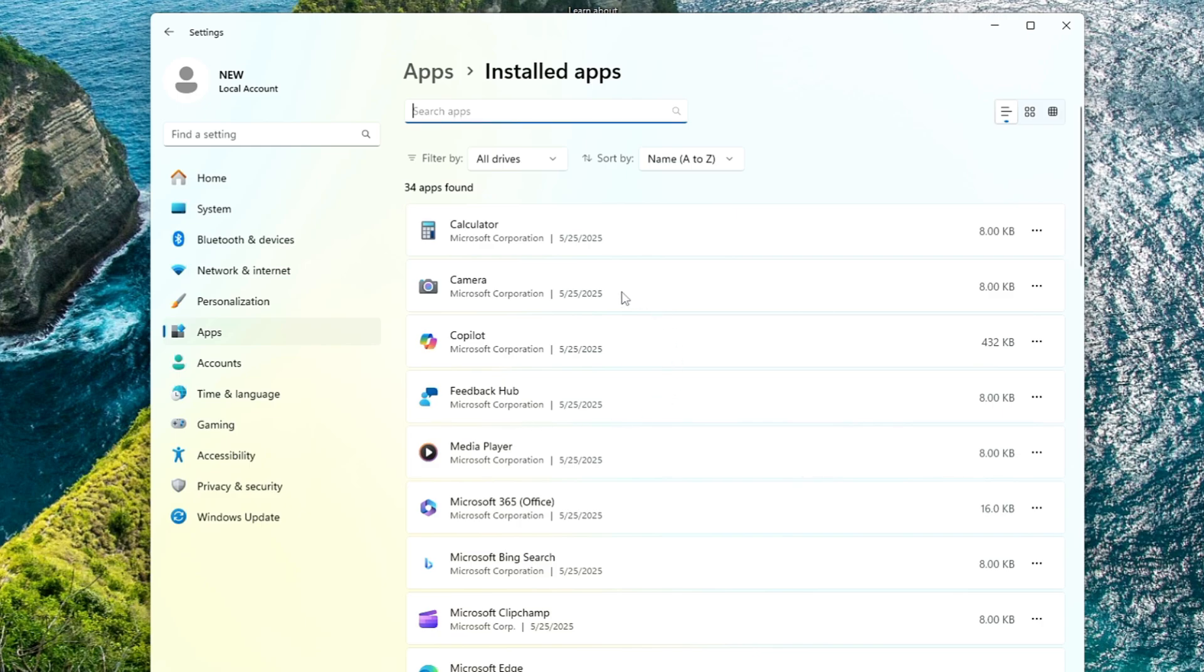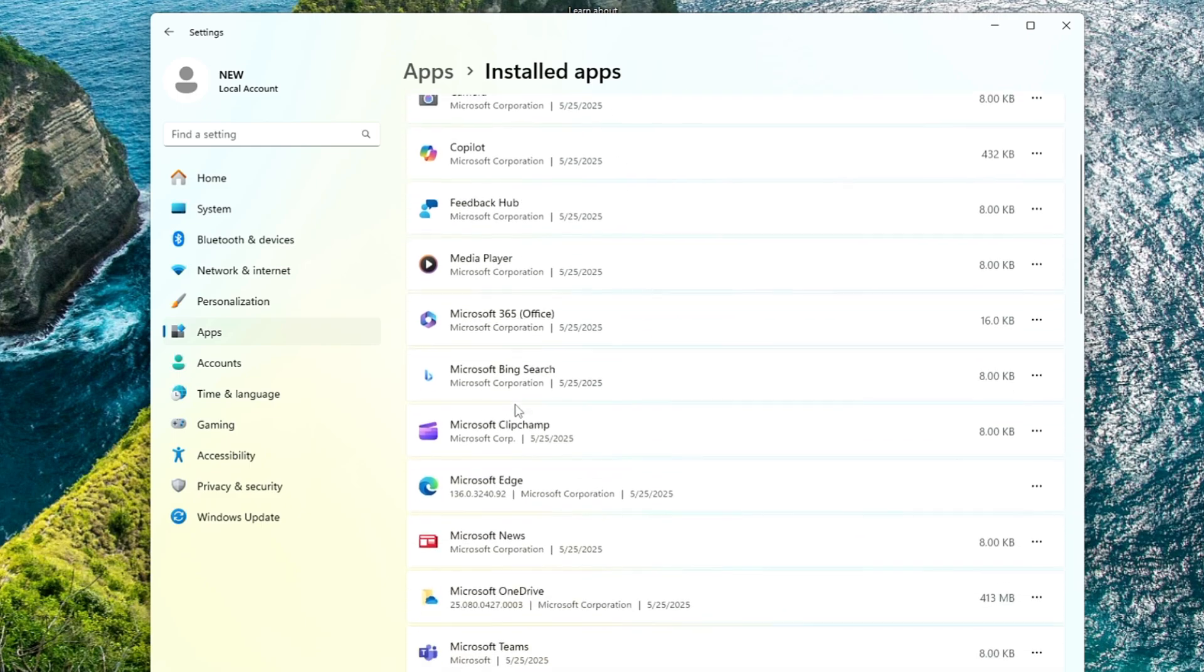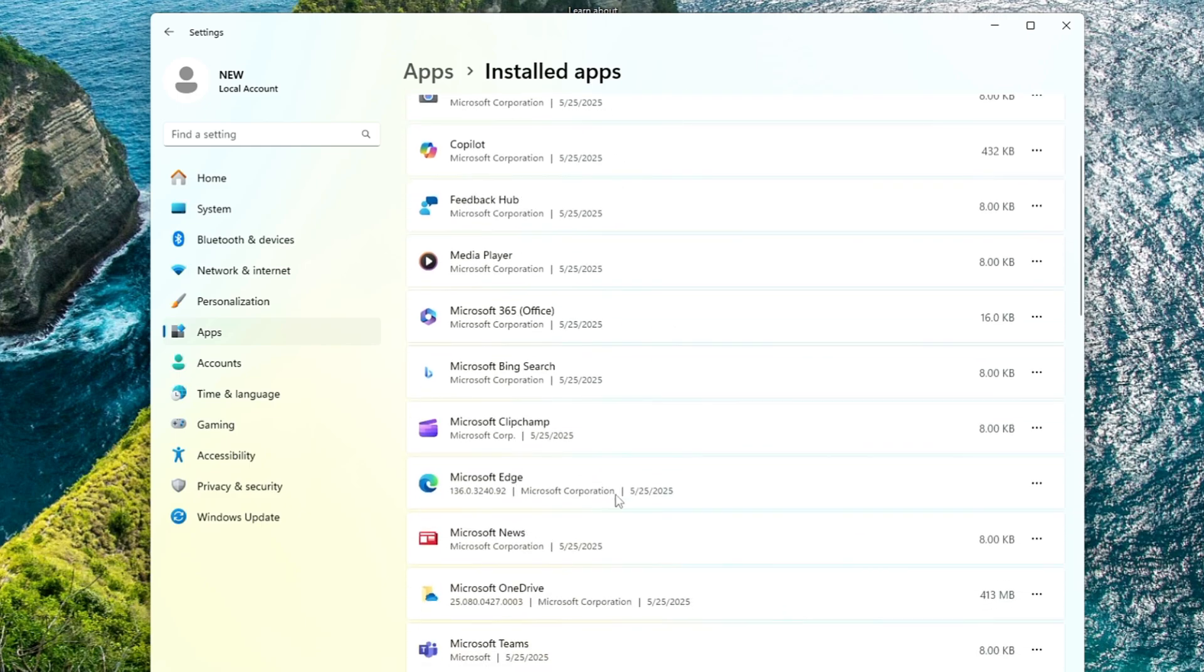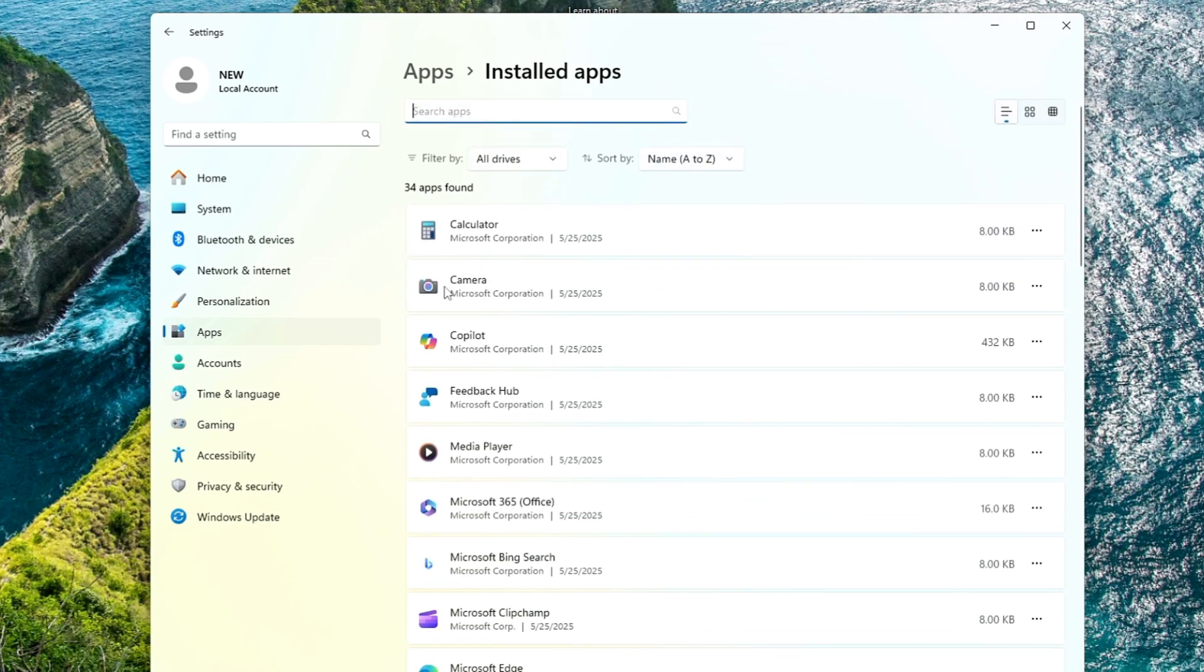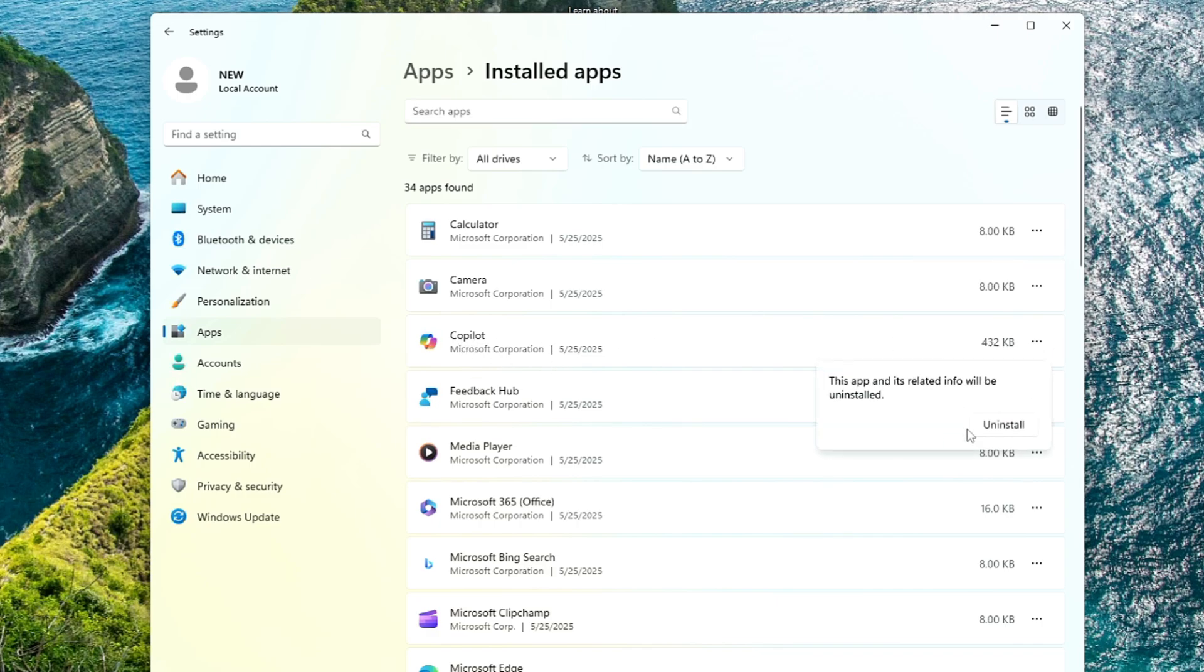Once you install Windows 11, all these bloatware applications get installed automatically. There are many bloatware that you can manually uninstall. If you don't want to use any third party application, come to this page. Copilot, if you don't want to use it, click on the three dots on the right and click uninstall.